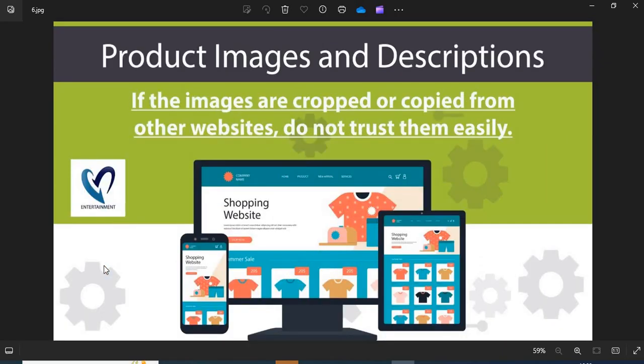Point 6: Product images and descriptions. Before shopping, you need to check the product images and descriptions properly. If the images are cropped or copied from other websites, do not trust them easily.